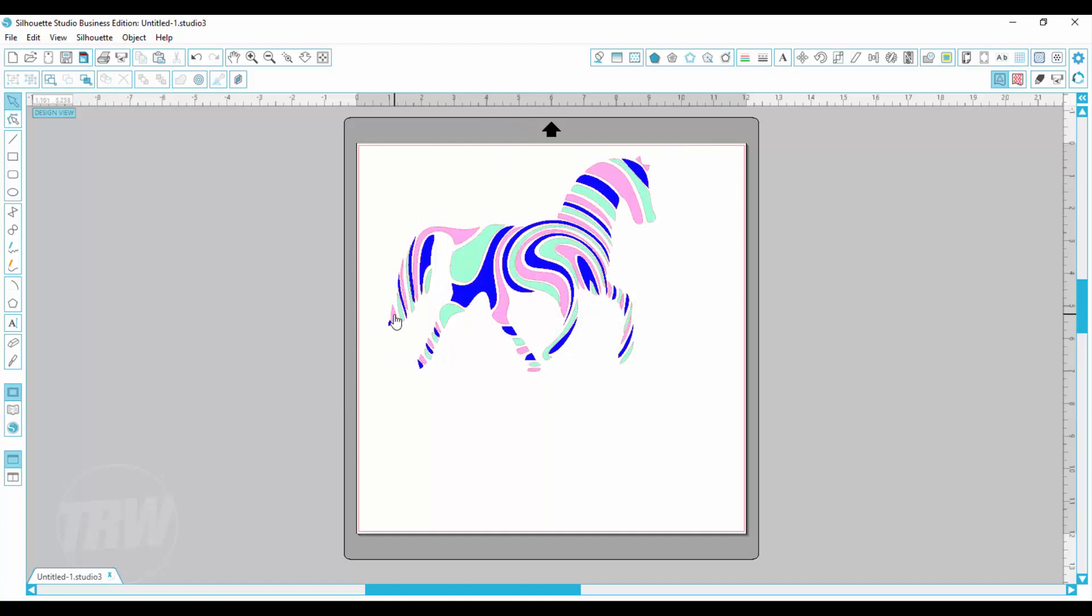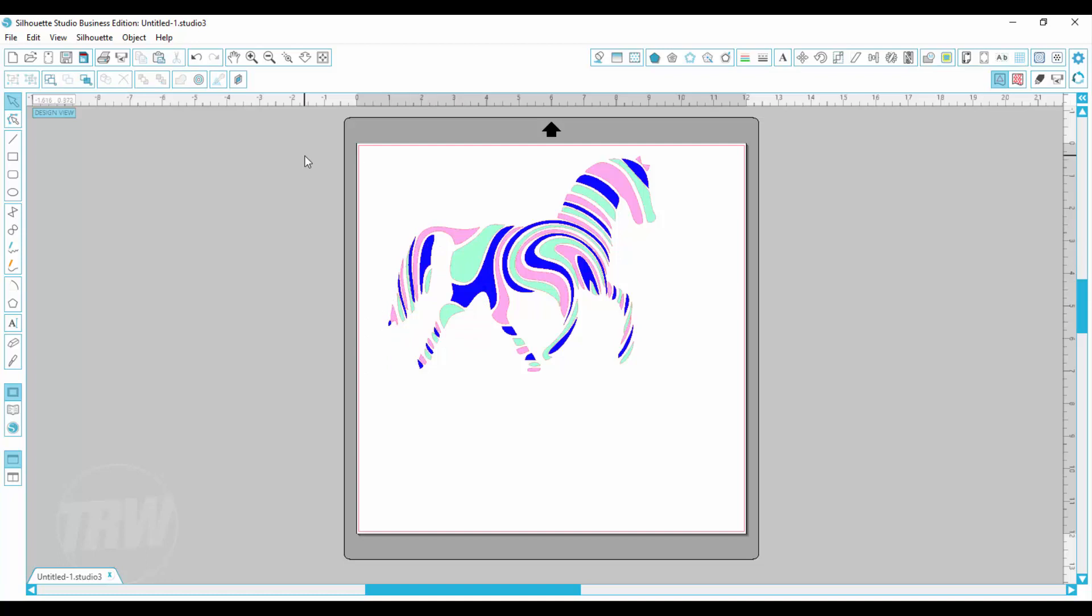Well instead of holding down shift and selecting every pink in here, I can click one button and select all of the same color.